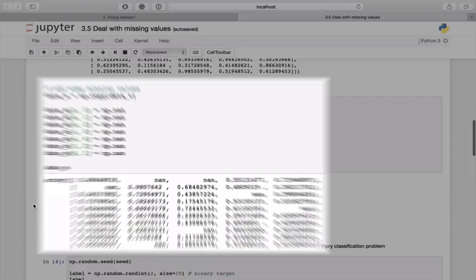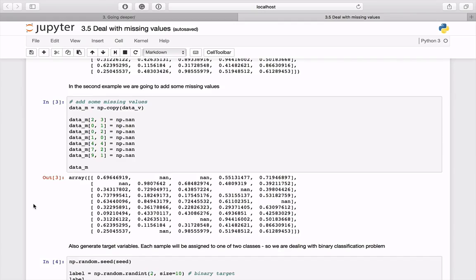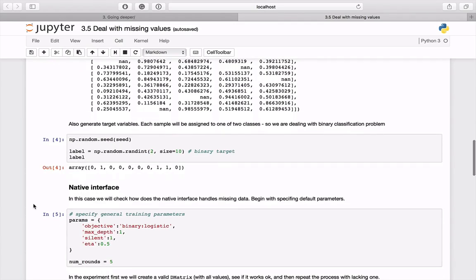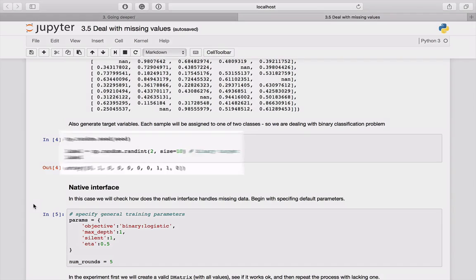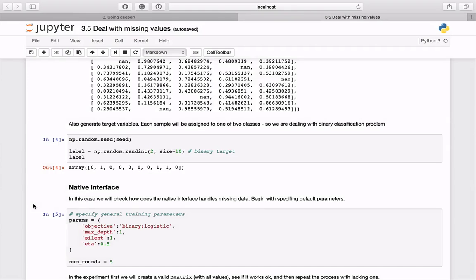Then, we are going to create a copy of the dataset but this time putting in some missing values. Finally, to make the algorithm work, we'll also need a target label. Let's generate it.